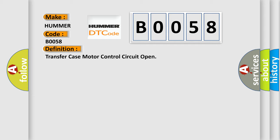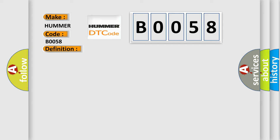And now this is a short description of this DTC code: Open circuit on one of the transfer case shift motor mode sensor assembly control circuits.